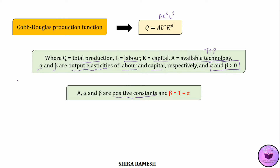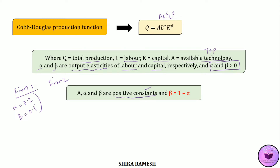That is, if we take into account two firms, then the alpha and beta values will be different for both firms. But in absolute sense, the values of alpha and beta will be constant for each firm. For example, for firm 1, if the value of alpha is 0.2 and the value of beta is 0.5, then these values will be constant for firm 1.